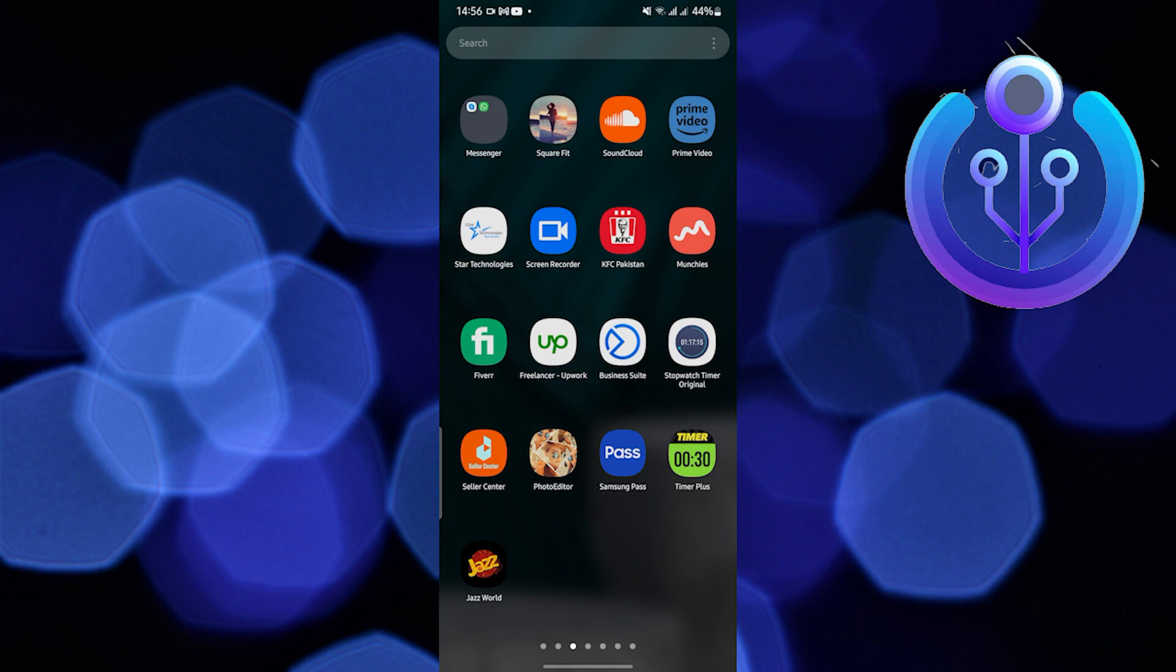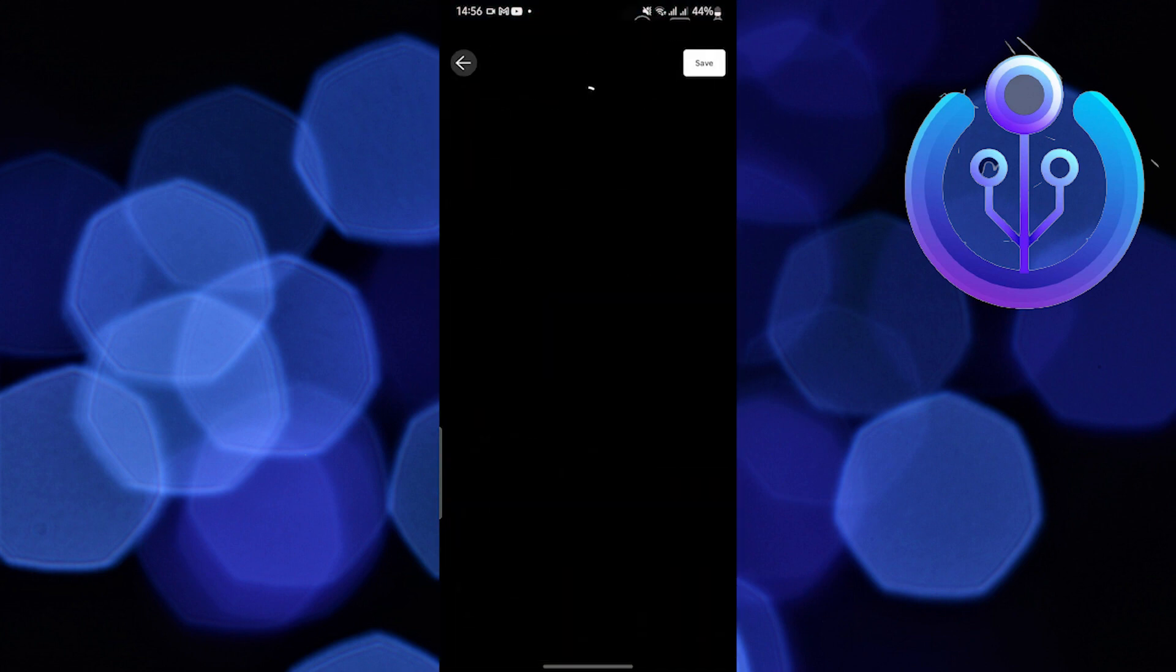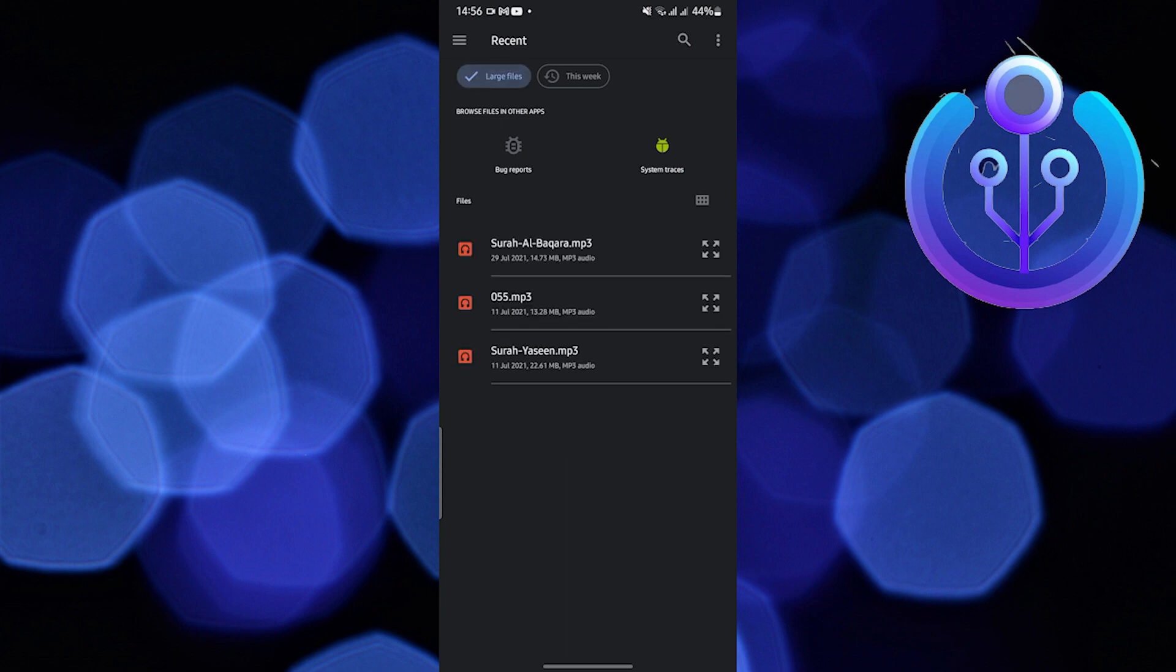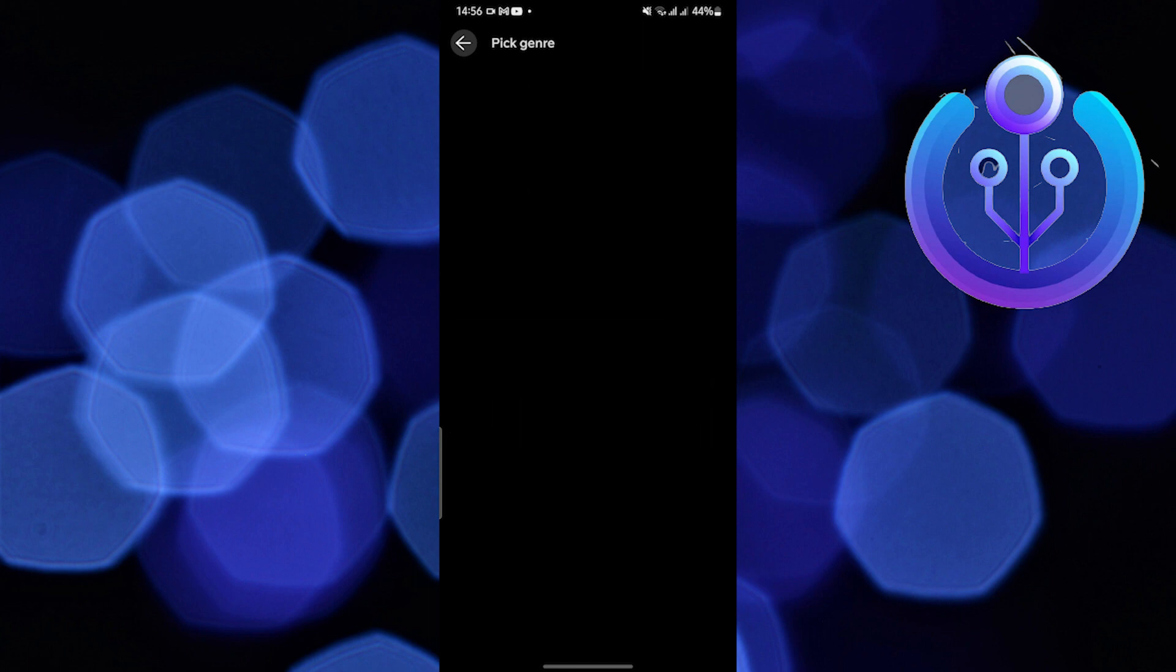Open the SoundCloud app. Tap on the upgrade option at the top. Select large files. It will show your songs from the internal memory.